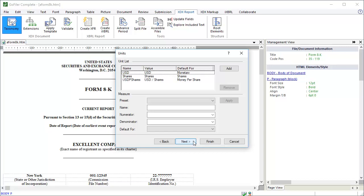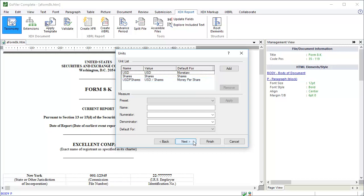Going forward, we can exit the wizard at any time by clicking the Finish button. The next page of the wizard has options to specify the units for your facts. If you don't change the units, the wizard will add US dollars as the default unit for monetary facts, shares as the default unit for shares, and US dollars per share as the default unit for money per share. We have a simple 8K as our document, so we don't need to add any other units.